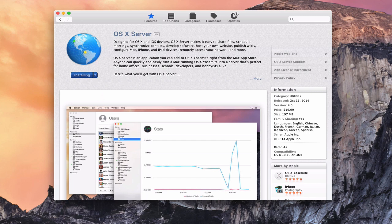You can track the progress down in Launchpad. The download is about 197.2 megabytes or so. I'm going to let this finish its download here — it should be done in just a second. And once it's done, we'll be able to launch the upgrade to see what we're looking at with OS X Server.